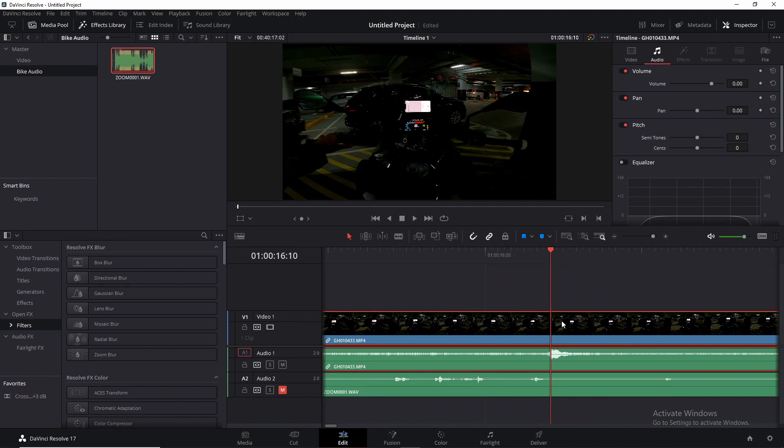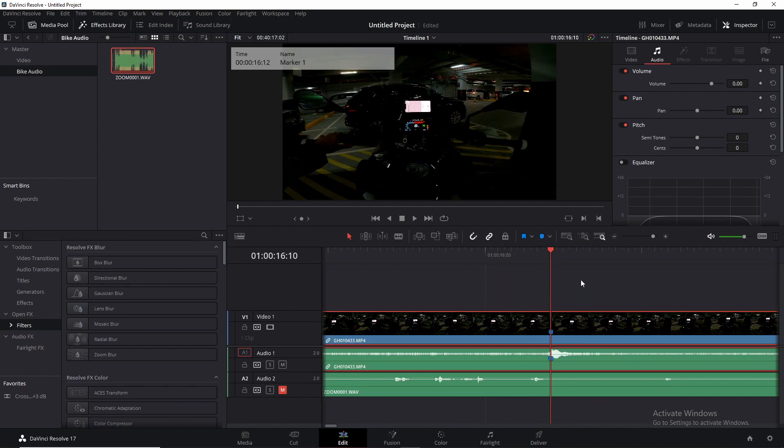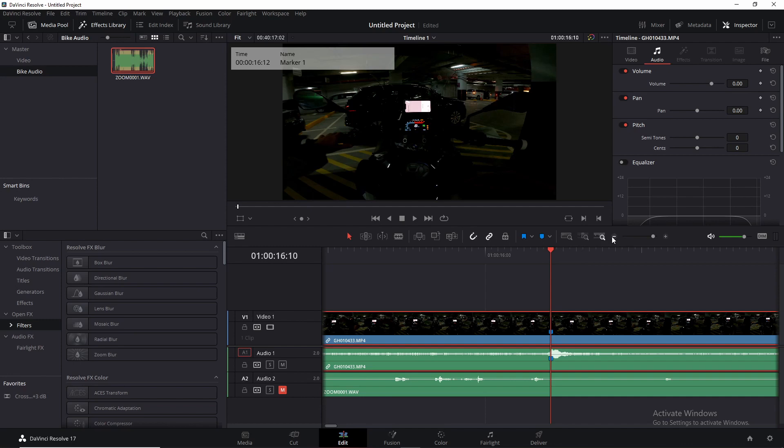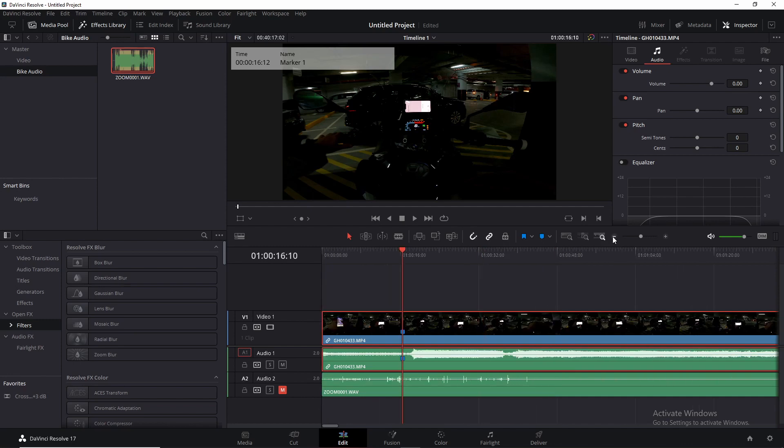So all you do then is zoom in on your audio track, maybe up to that point, line up your thingy—this thing—line it up right there, and with that video selected, add a marker to that point. Now you go ahead, mute that audio and unmute your Zoom track.